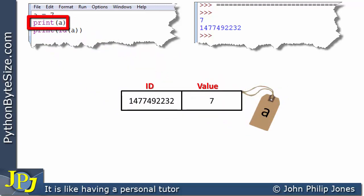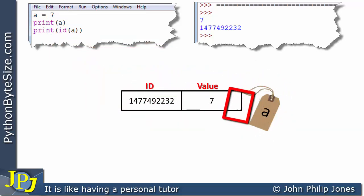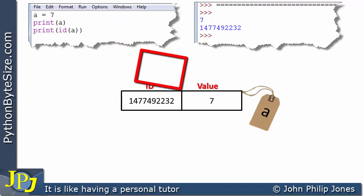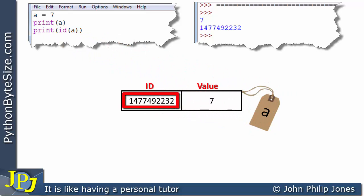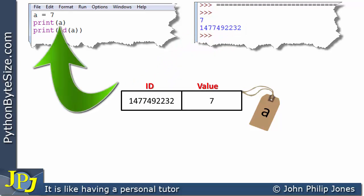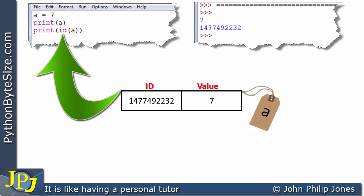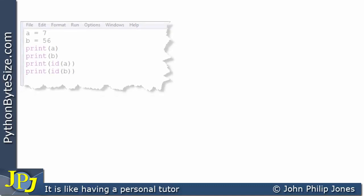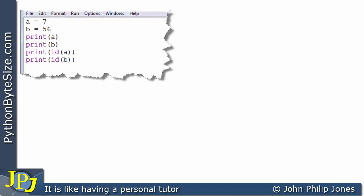When we want to print A, we locate the thing labelled A, find the value, and print it. When we want to print the ID of A, we locate it via the label, find the ID, and put it to the screen. It's worth pointing out that we can get at the value directly in the print statement, but to get the ID we have to go through the ID function — something we can explore more later in the playlist. Let's use the notion of a label to describe what's happening in this particular program.